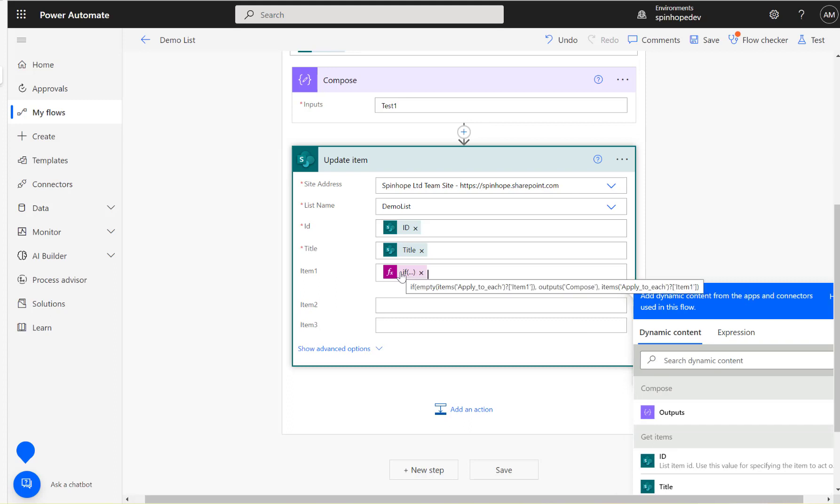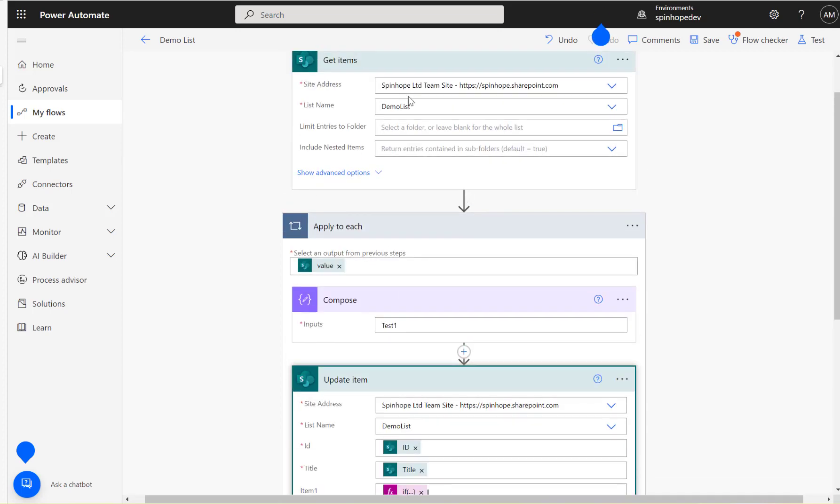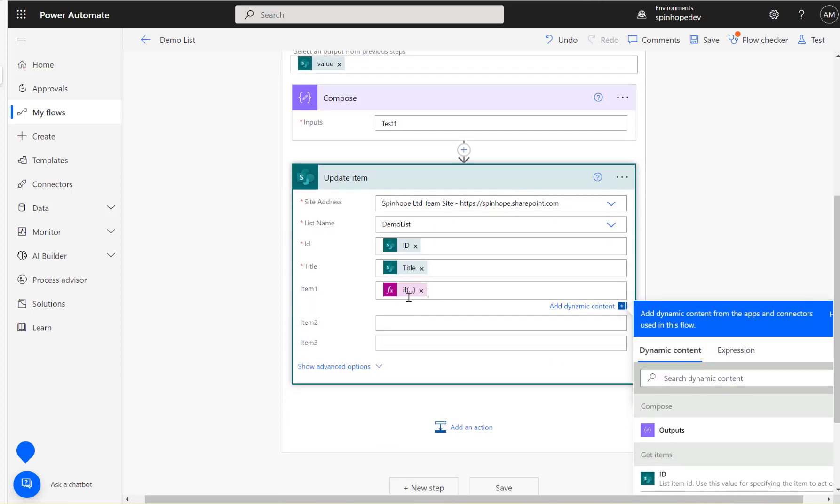Here it is. The first expression I'm checking here is if empty, the first item, item one is empty, then output the test one there which is true, else we don't want to change the value. Whatever items are coming from get items, just keep the same item.